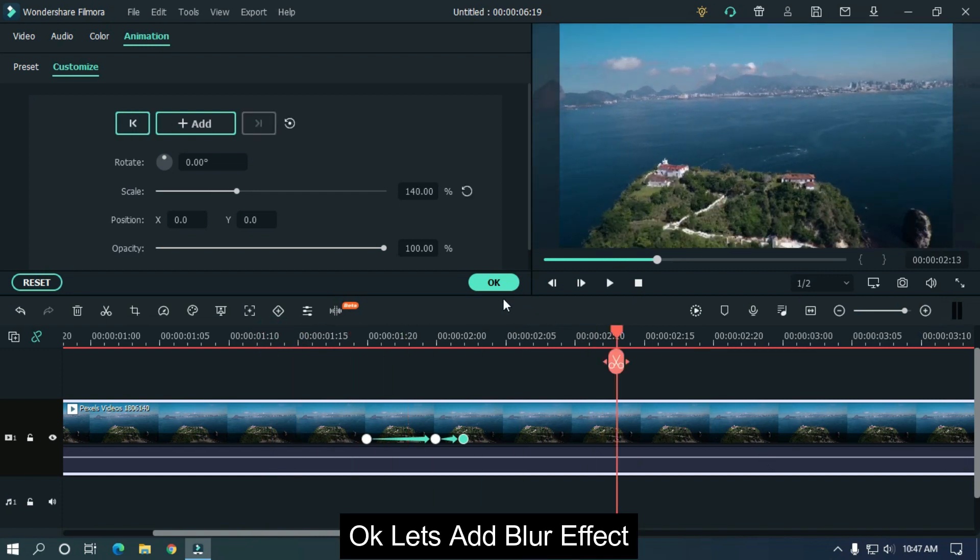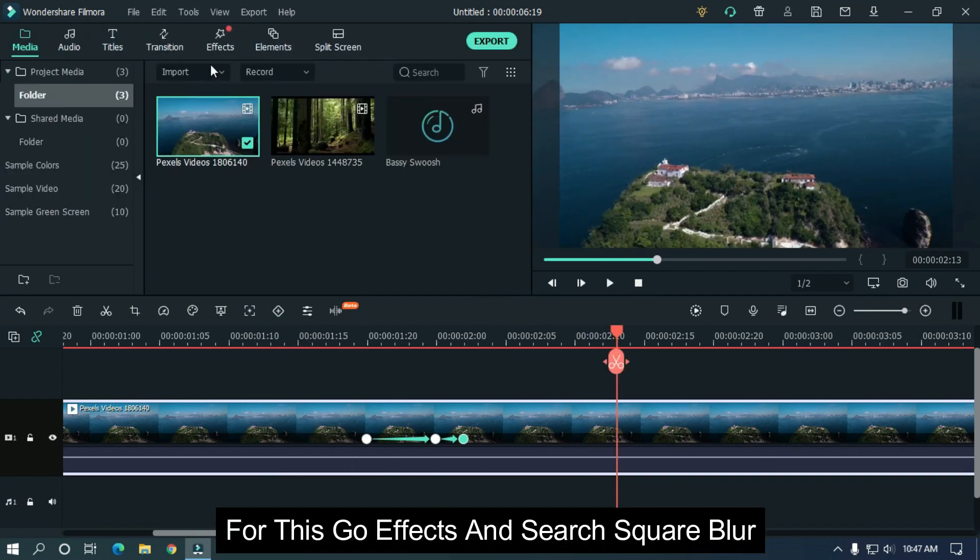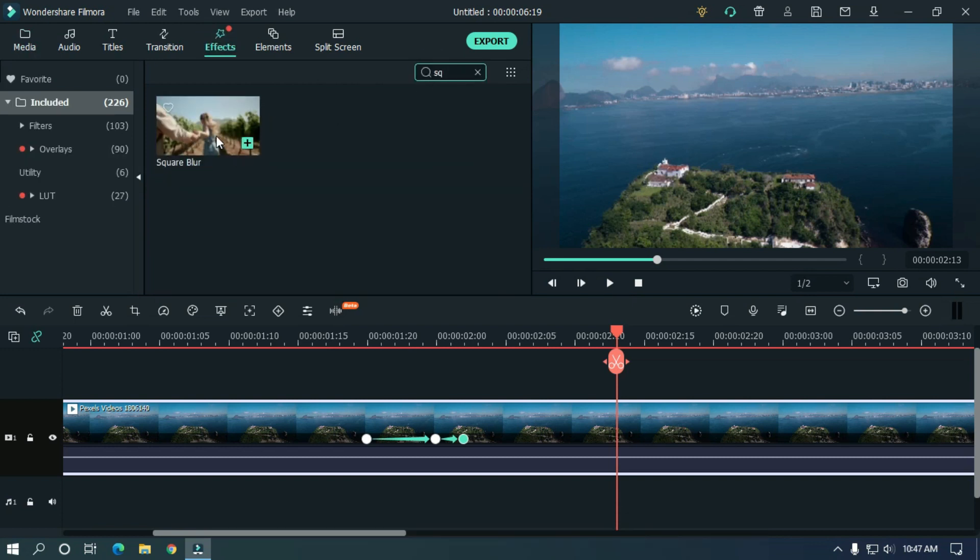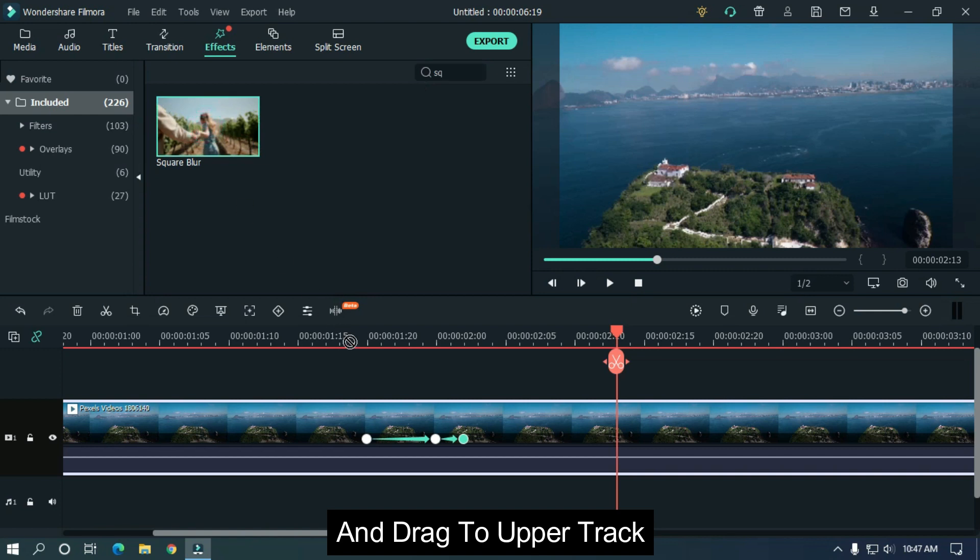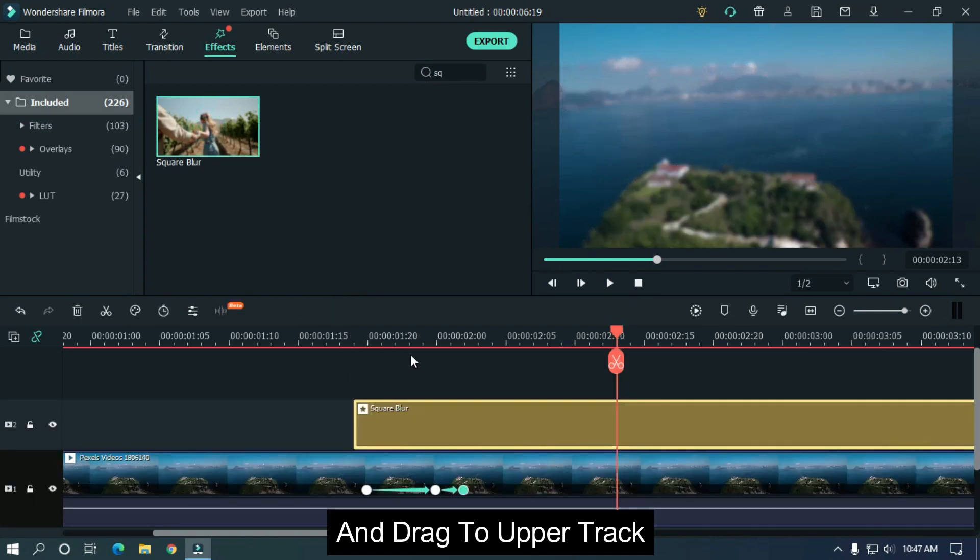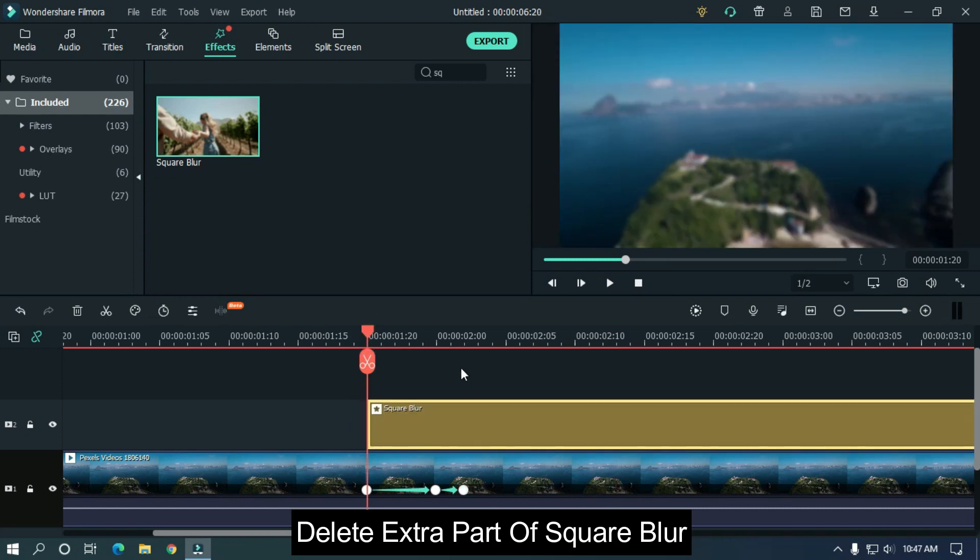Okay, let's add blur effect. For this go effects and search square blur and drag to upper track. Delete extra part of square blur.